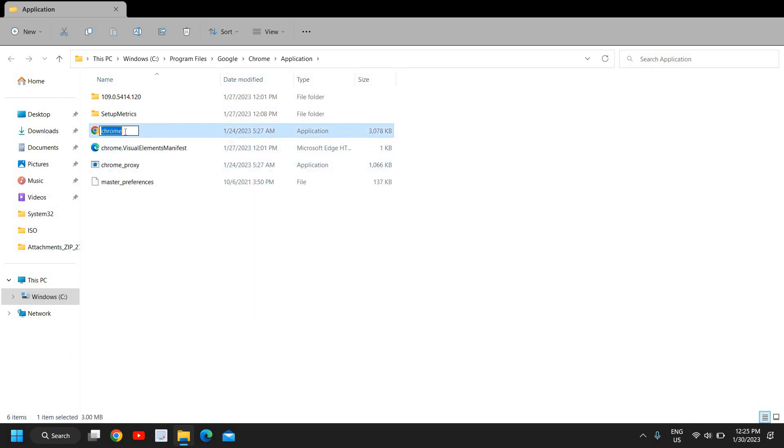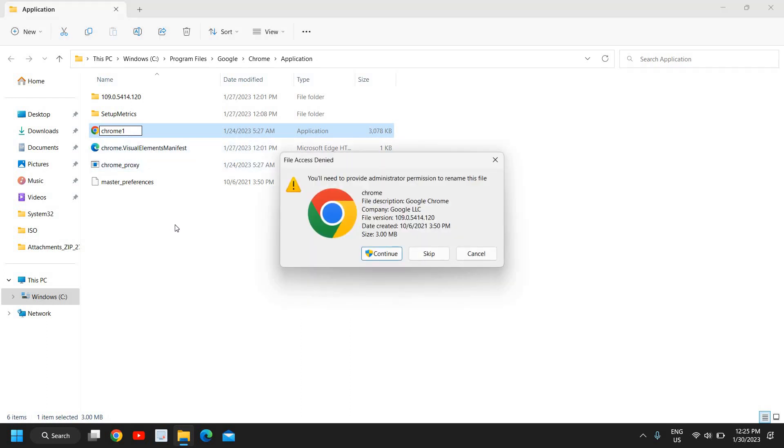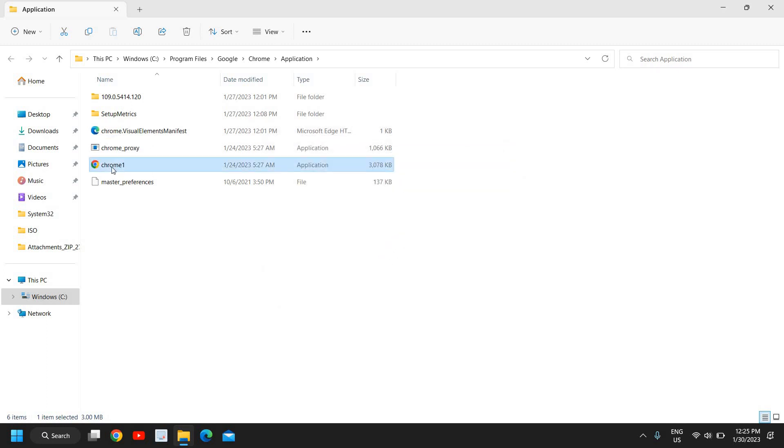I'll name it Chrome 1 here and click anywhere. It will ask you to select Continue, and I will do that. The icon name will be changed.